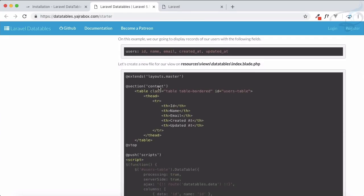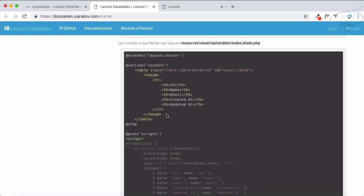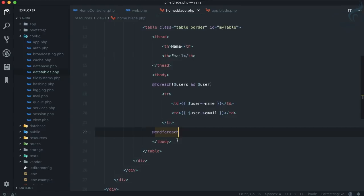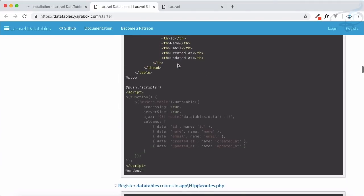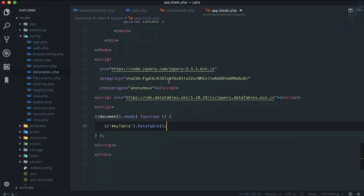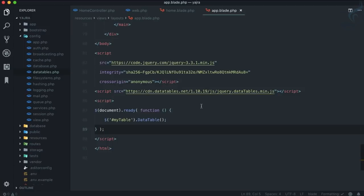Because we're using the Yajra DataTable, we don't want any body content in our view — just a heading and the table. Then we initialize the DataTable with serverSide: true and processing: true, since we're doing server-side processing. Let's paste those options in.